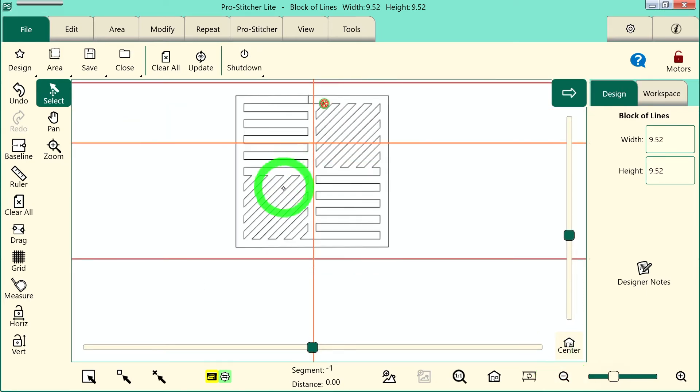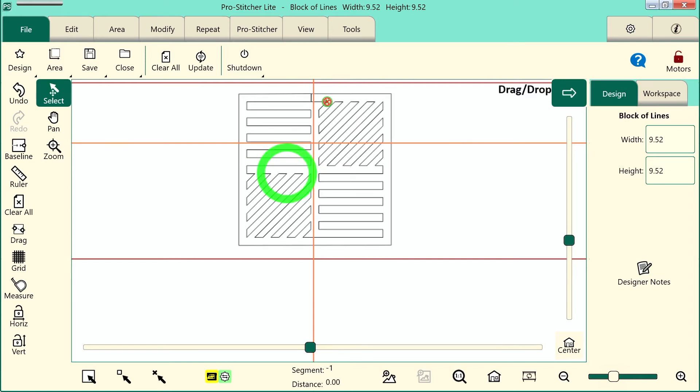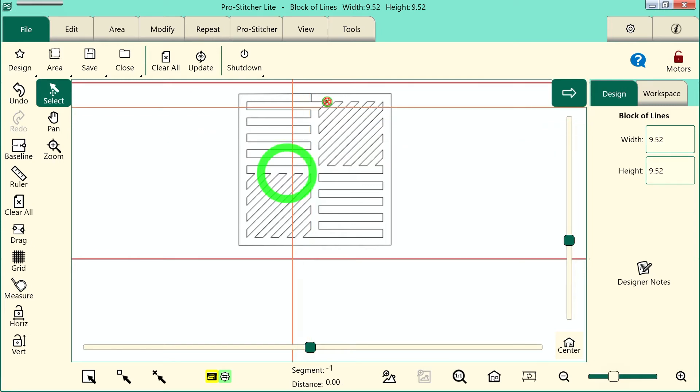I'm just going to move it up so it's within my frame space where I'll be able to quilt it. Next, we want to create an area. You have to have an area to be able to crop.